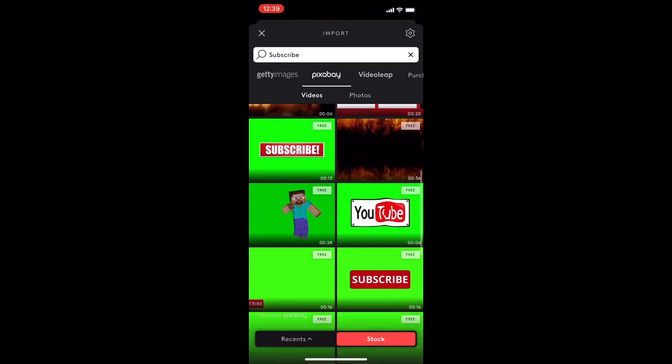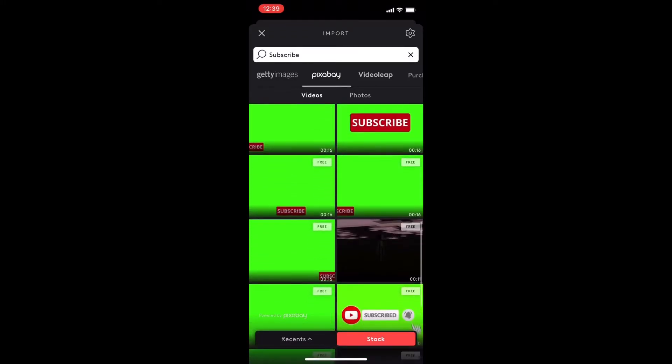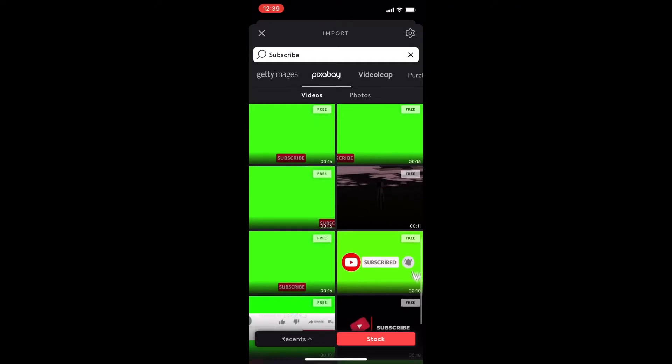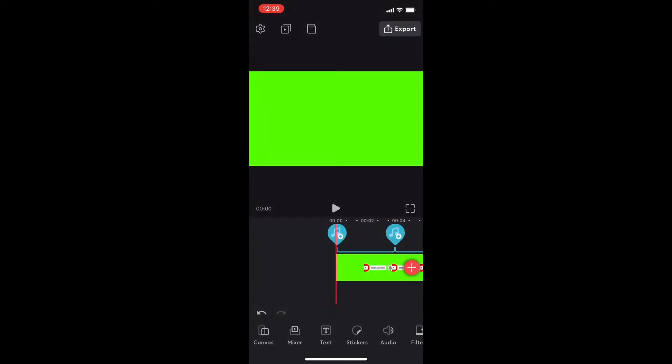When you're using stock images you want to make sure that they say free in the upper right hand corner so that you can export them. Choose the one that you want and it will be downloaded into the project when you tap on it.